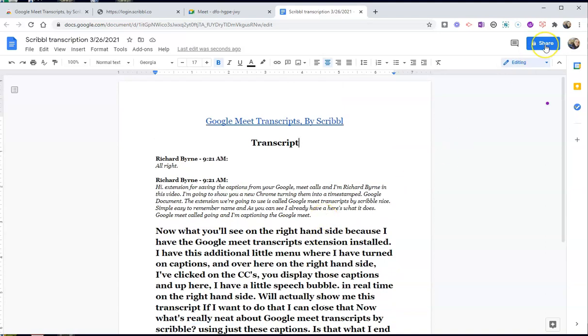And because it's a Google Doc, I can now share it just like I would share any other Google Doc, including putting it into Google Classroom for all my students to view.